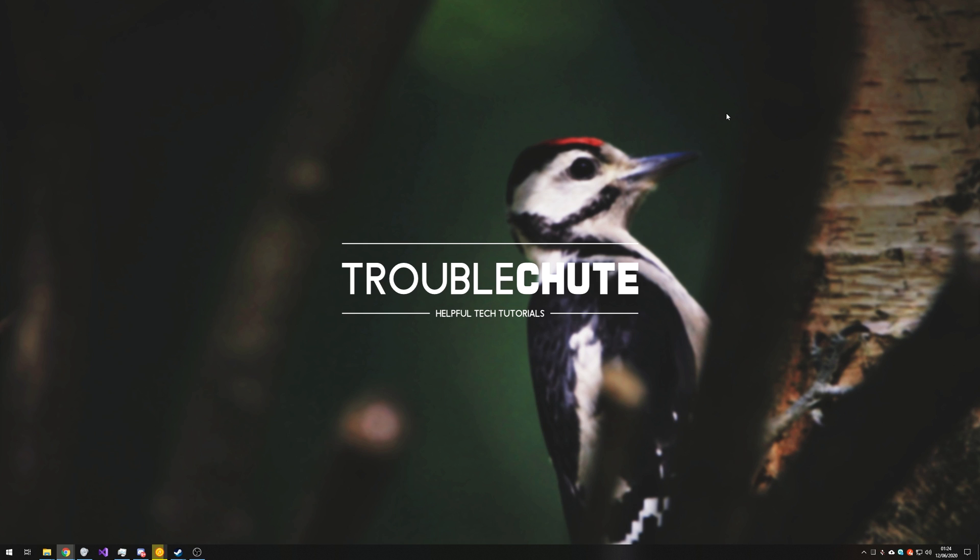Anyways, my name's TechNobo, here for Troubleshoot, thank you all for watching, and I'll see you all next time. Ciao!